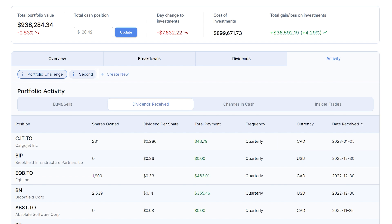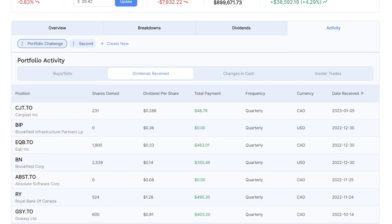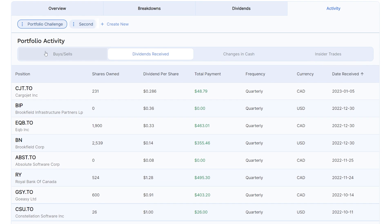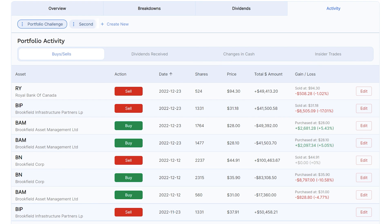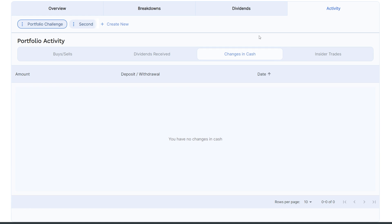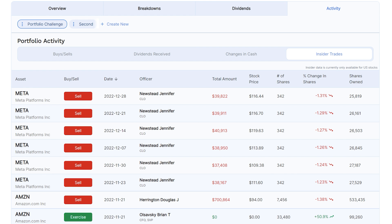Let's now move on to the last tab in the portfolios, which is the activities tab. This tab will show you what stocks you have bought and sold, the dividends you have received, your cash additions and withdrawals, and any buys and sells insiders are making in these stocks that you own in your portfolio. This is a fantastic tab for keeping up to date with all of the activity going on within your personal portfolio.